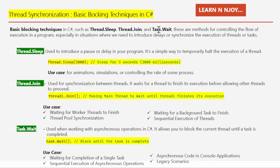Basic blocking techniques in C# — such as Thread.Sleep, Thread.Join, and Task.Wait — are methods for controlling the flow of execution in a program, especially in situations where we need to introduce delays or synchronize the execution of threads or tasks. We will explore these three key techniques that help you control the flow of your program when working with asynchronous operations.